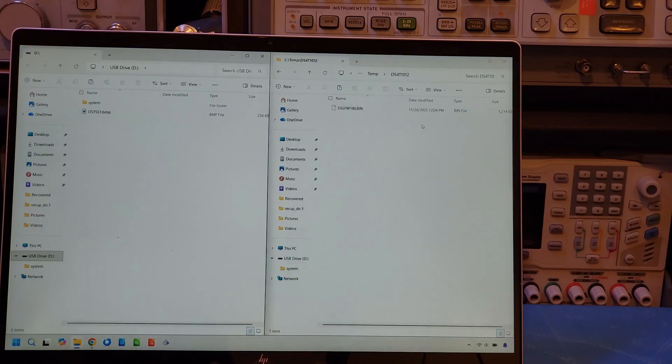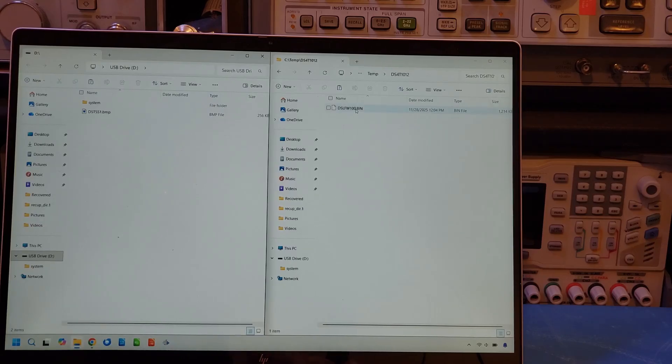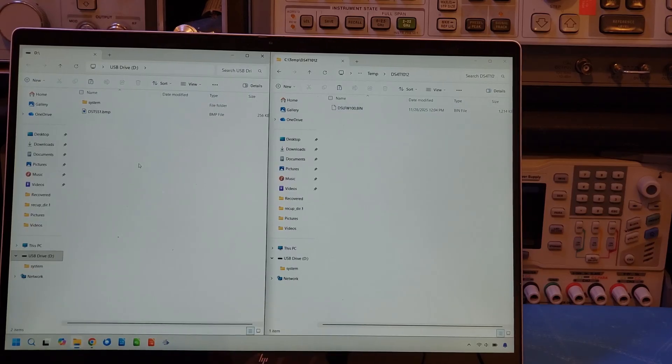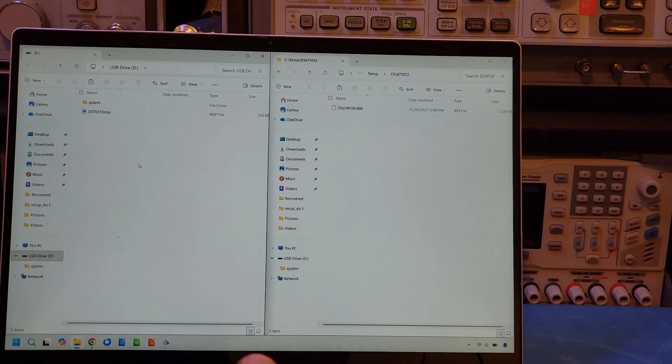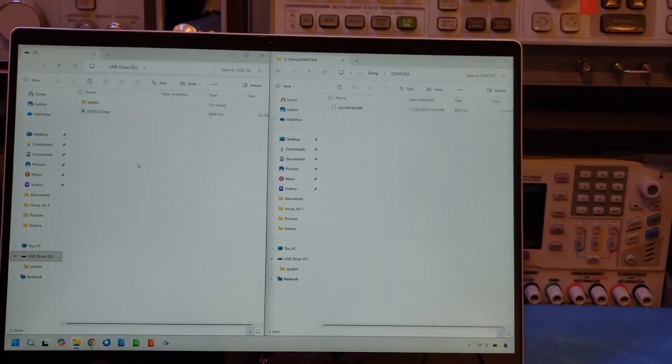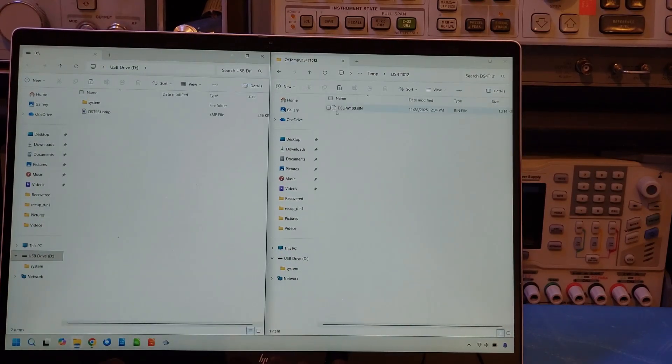So in theory, I should just be able to drag this firmware onto the flash drive here. And by the way, once you connected the device to the computer, it shows up as a flash drive. So let me do that.